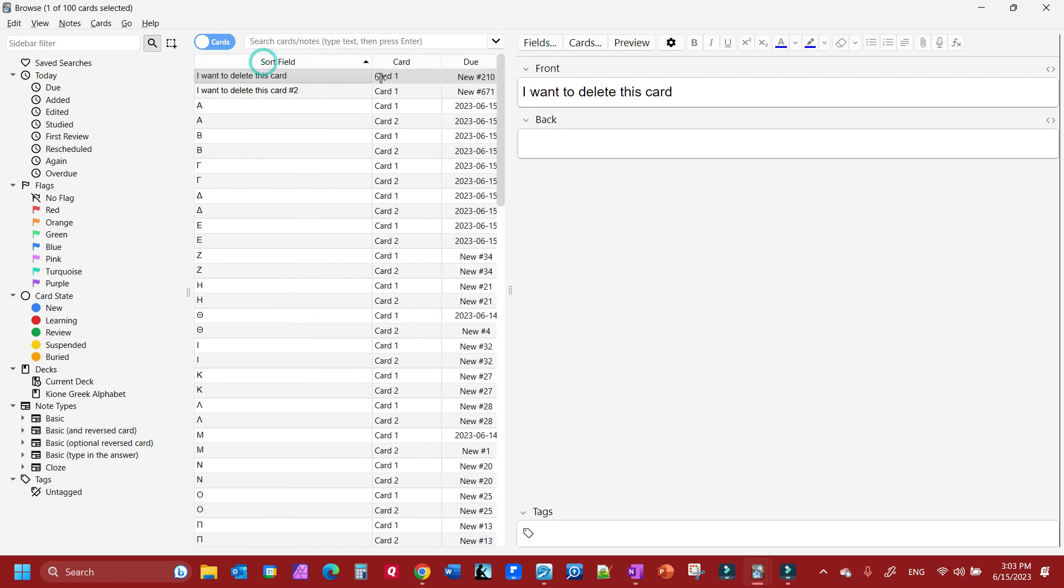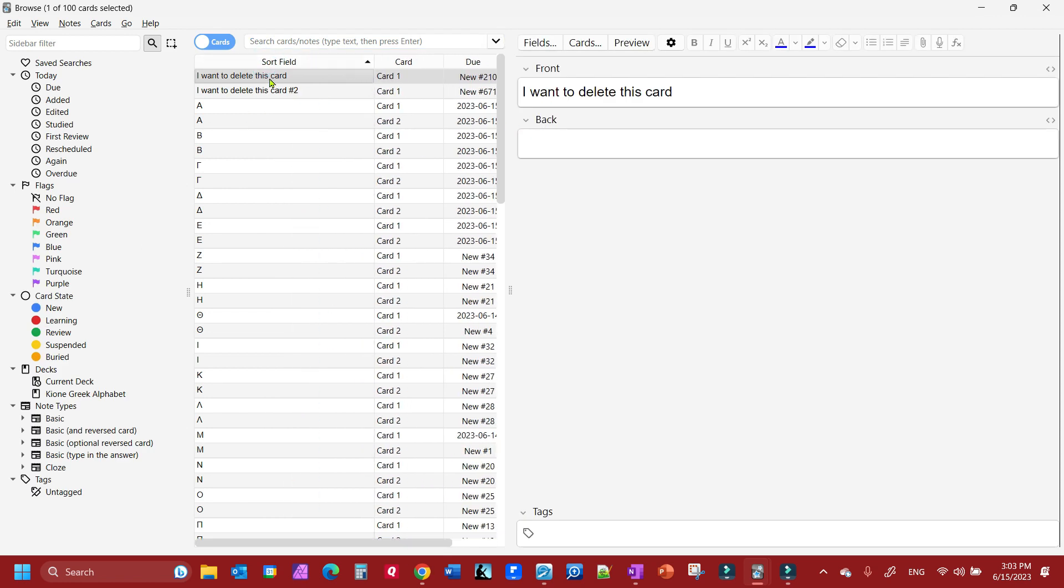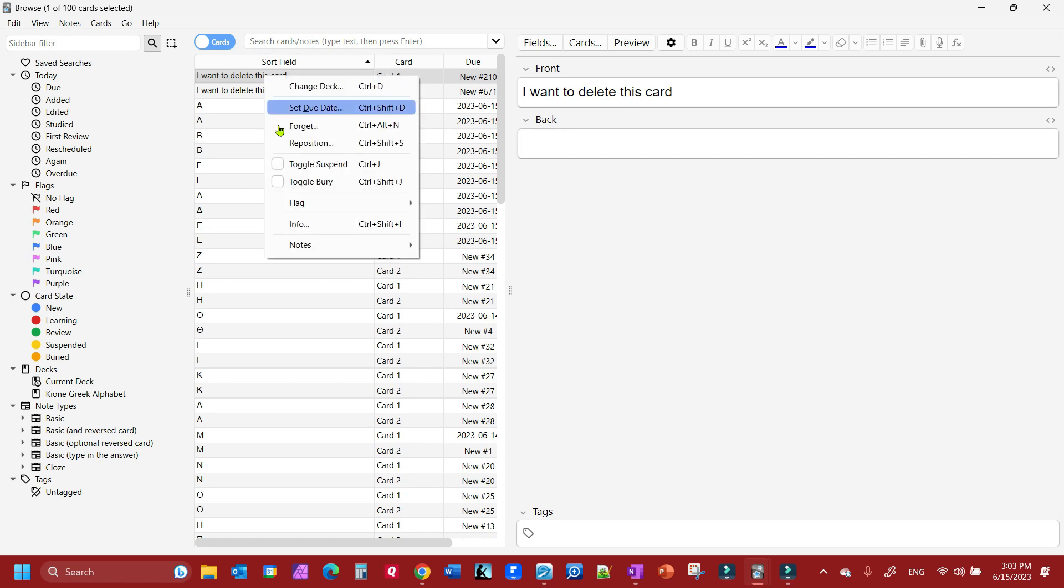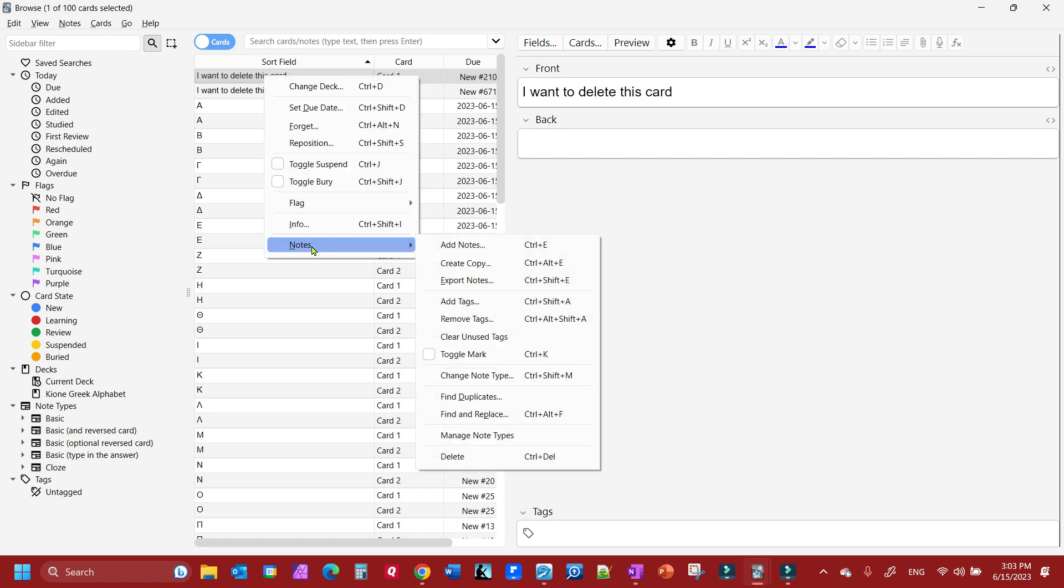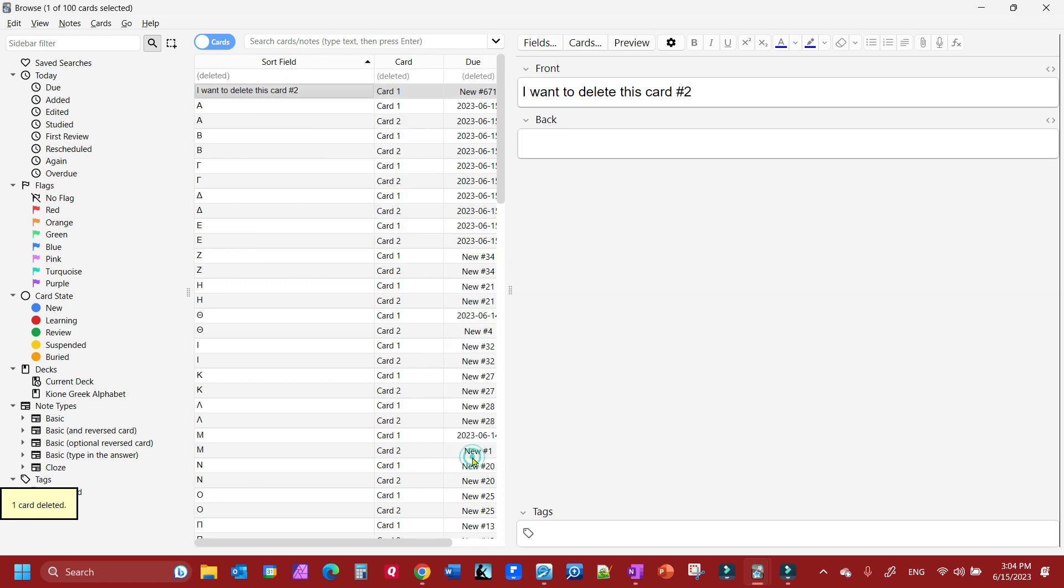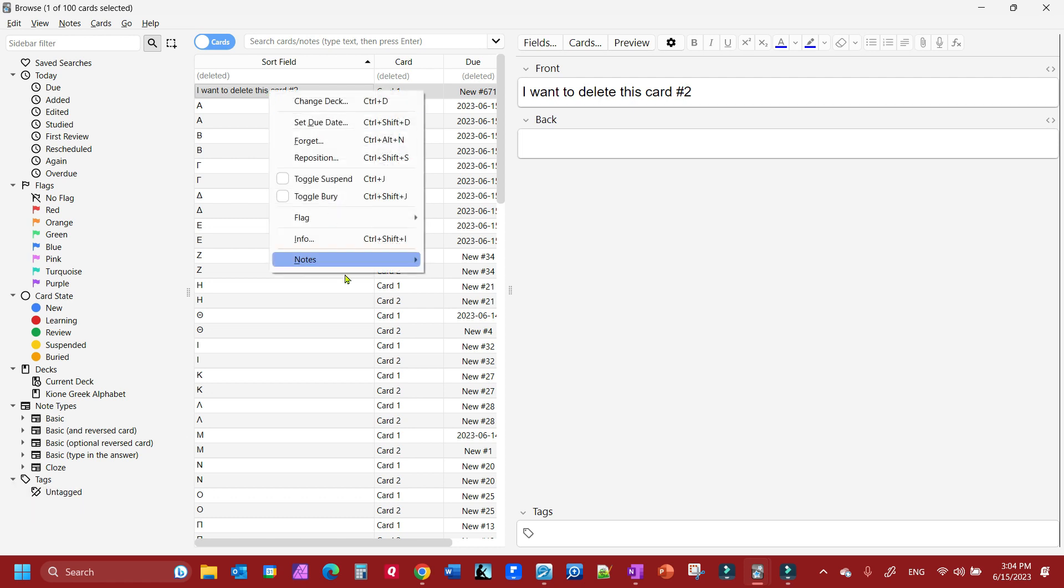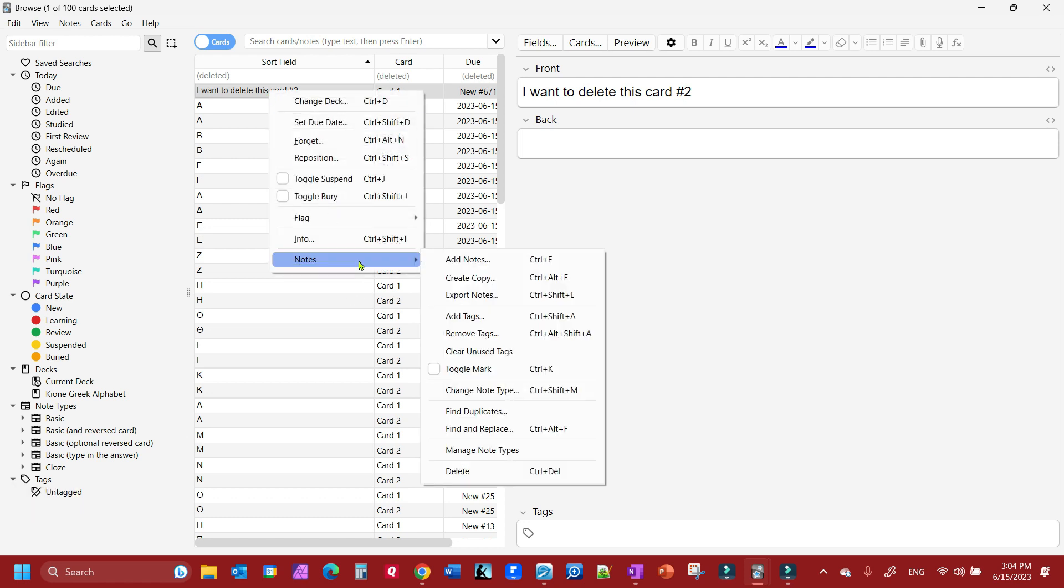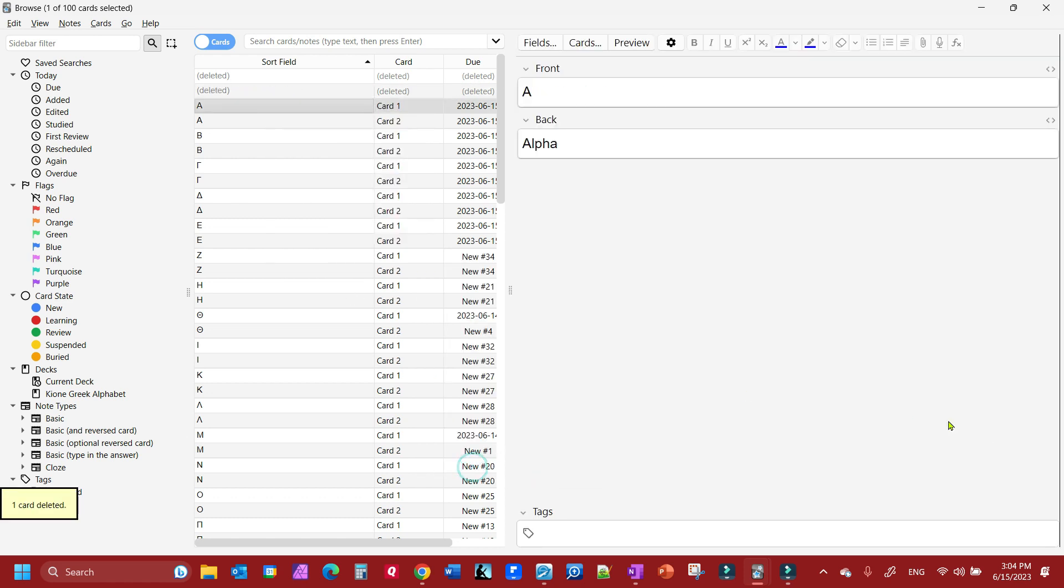I want to delete this card and I want to delete this card. So what we're going to do is right-click, and this is where you have to go: go to Notes and down to Delete. Do the same thing with the second one: Notes, Delete.